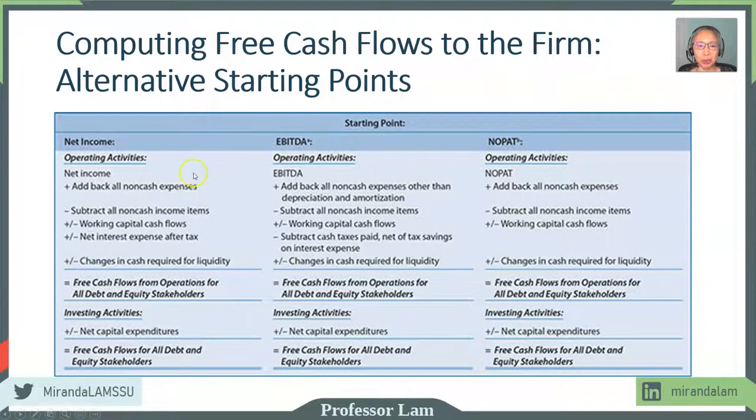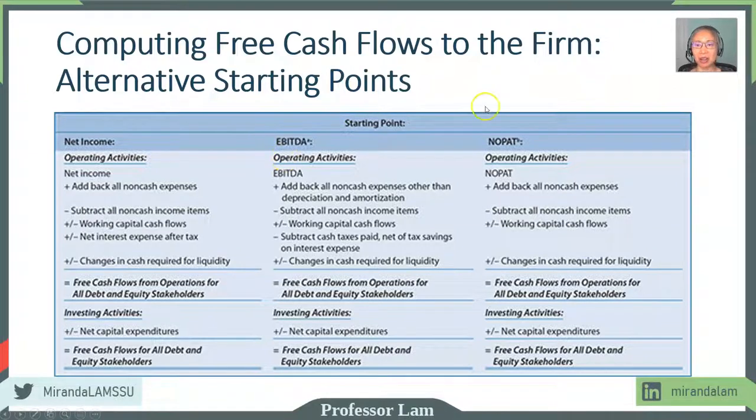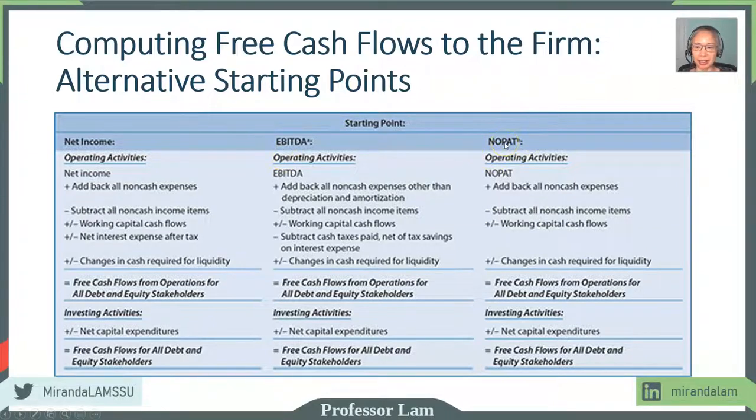So we mentioned we can use net income as a starting point, we can use EBITDA, or we can use net operating profit after tax.